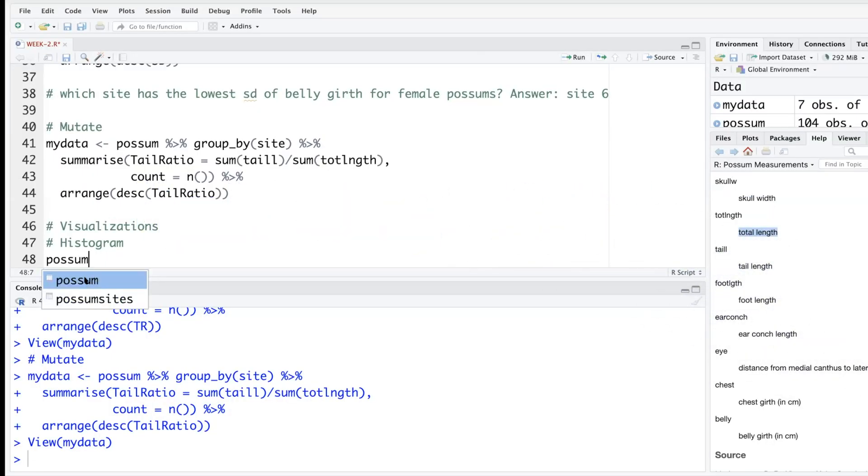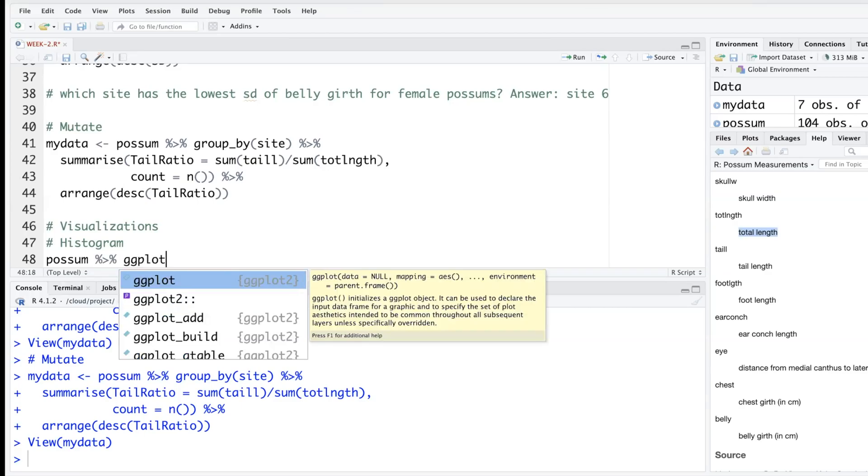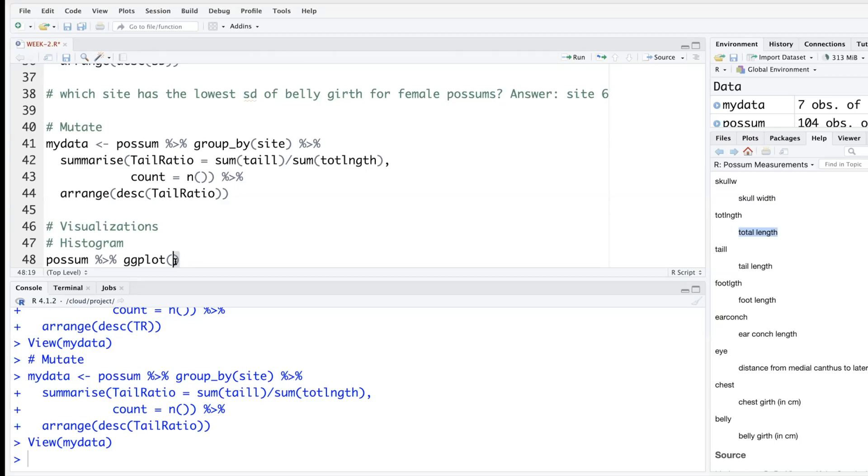That's our data. We connect this to ggplot. Note that our package is called ggplot2, but the function is ggplot. If you want to make a histogram, one of the things we have to supply is a numeric variable. Histogram is always made for numeric variables, not for factor variables.